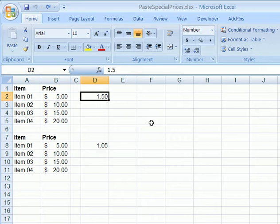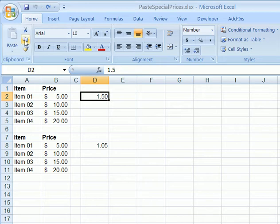In this workbook we have two little price lists, and in the first list we'd like to increase each price by $1.50. So in another cell we've typed $1.50, and we're going to copy that,